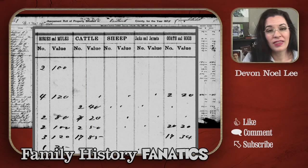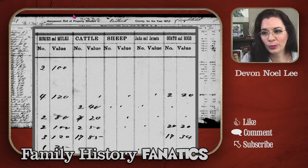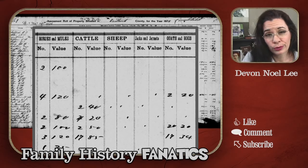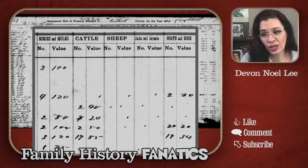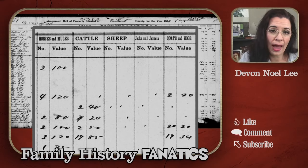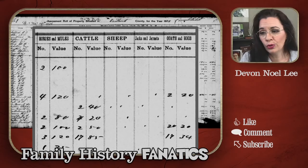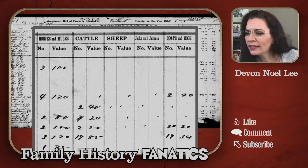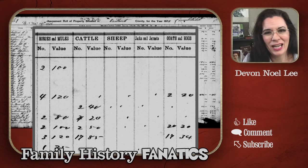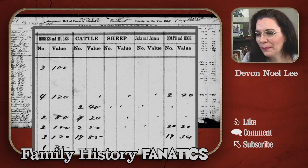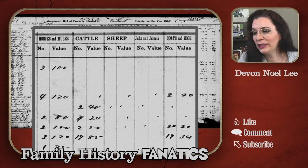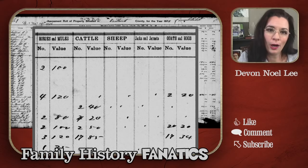On this record, I really liked that it included agricultural information — how many horses, mules, cattle, sheep, jacks, goats, and hogs your ancestor owned. This gives you a rich picture of their livelihood.